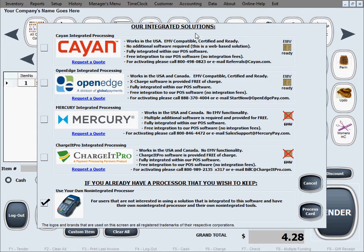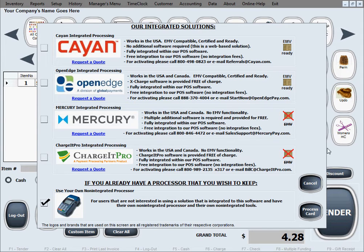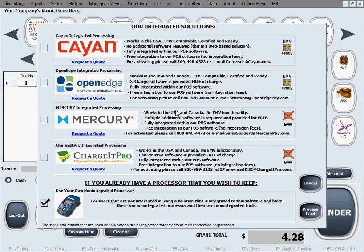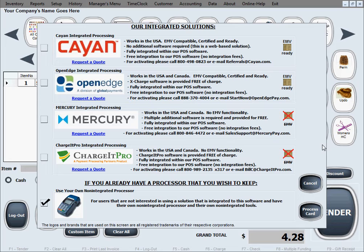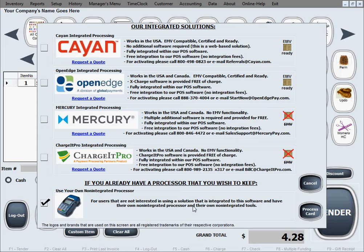The software is showing us all of the options that we have for credit card processing. On top, the top four are four different companies that we've worked with for years and know as very good companies and regard very highly and suggest to our customers as integrated payment processors to this software that we have integrated throughout the years. If by any chance you don't want to use any of our suggestions and our integrated solutions, you can go ahead and select the bottom option, which is for your own non-integrated processor.